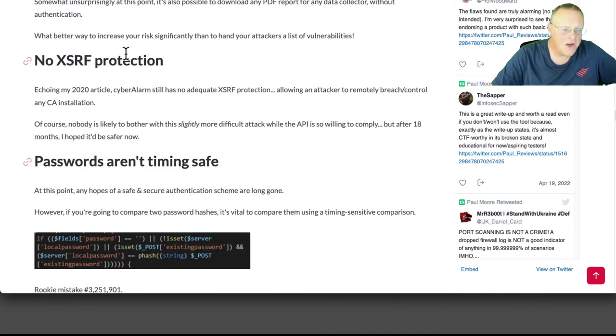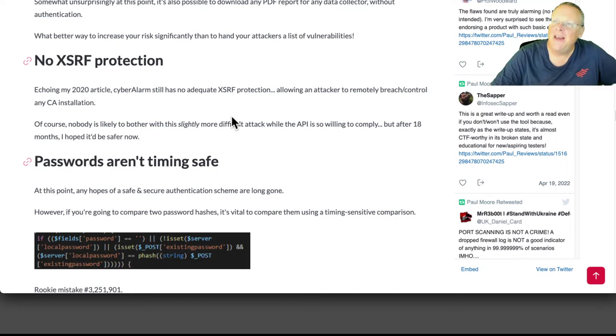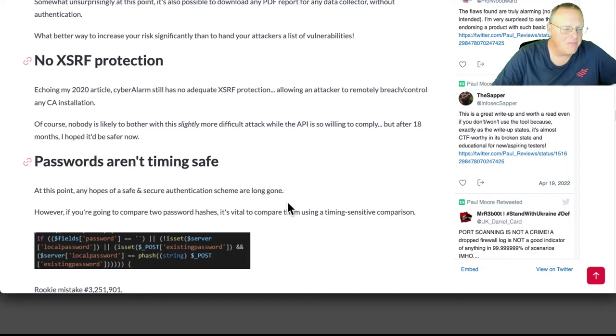No cross-site request forgery protection. Like we said, you can just replay a request without it coming from the right place.